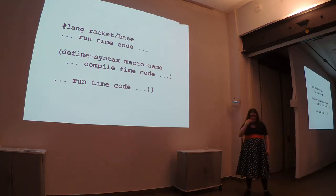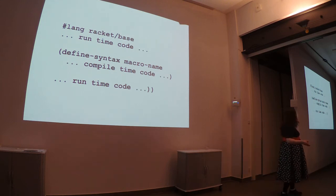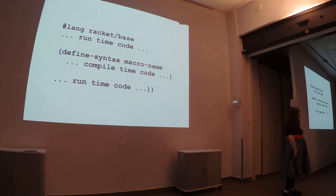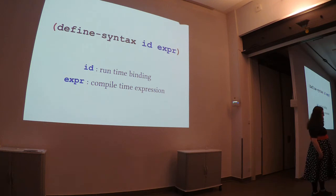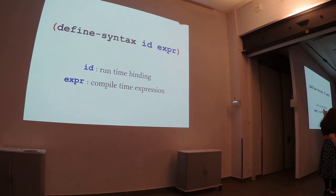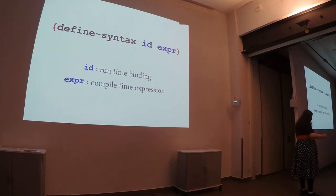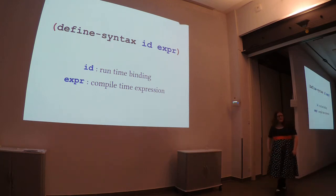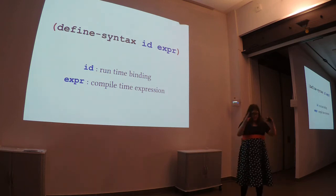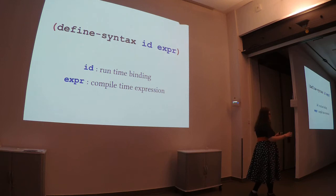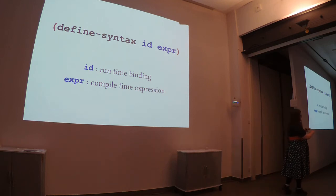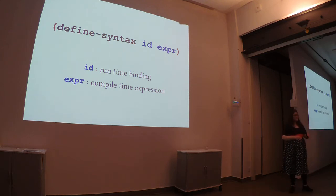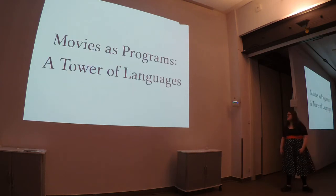However, when you think about it, the language that you want to write your compile time code, it's sort of the same language you want to use to write your runtime code in. So, defined syntax acts as a bridge between your compile time and runtime code, where the main identifier is bound at runtime, but this expression is evaluated at compile time. That way, when you define your file, instead of just exporting functions, you're actually exporting languages bound up in a library. This makes them very easy to both write and distribute.